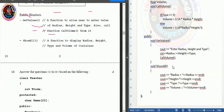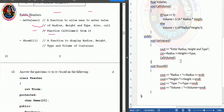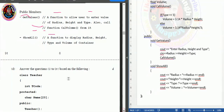One more concept to remember: calling a member function inside another member function is called nesting of member functions. Don't forget this concept.